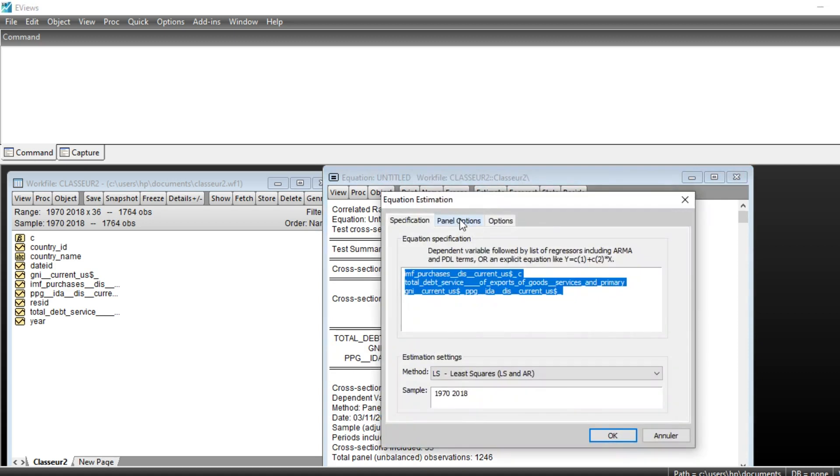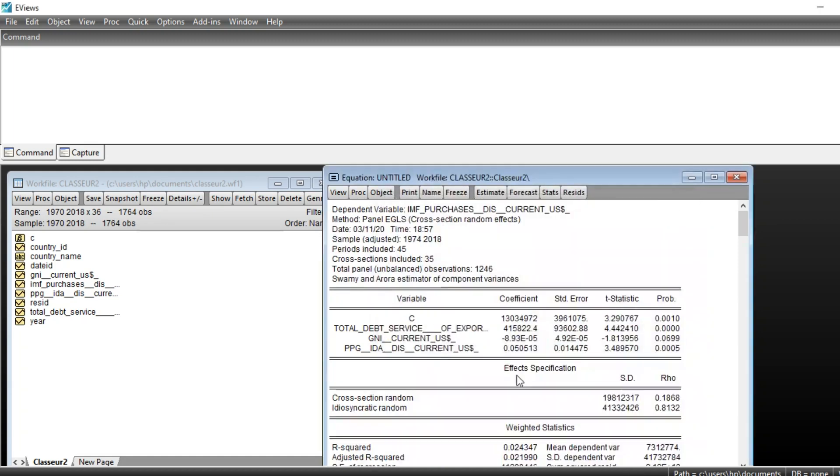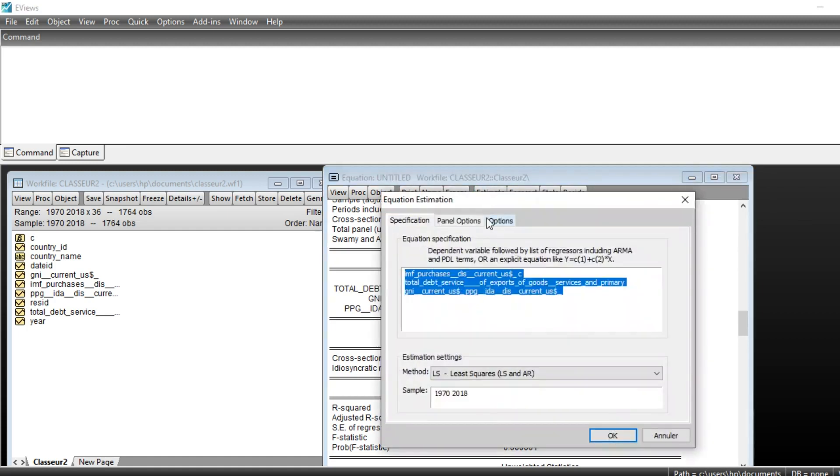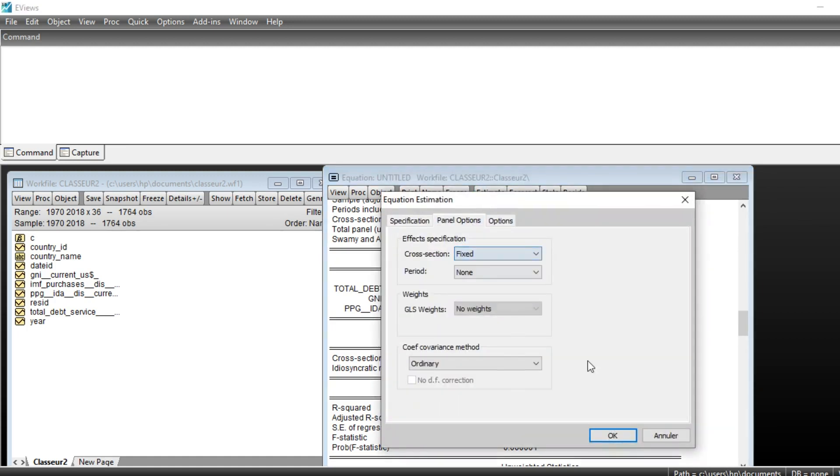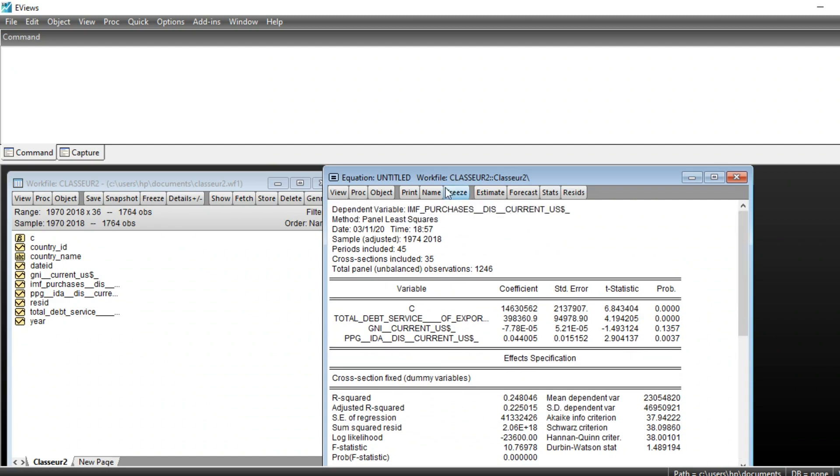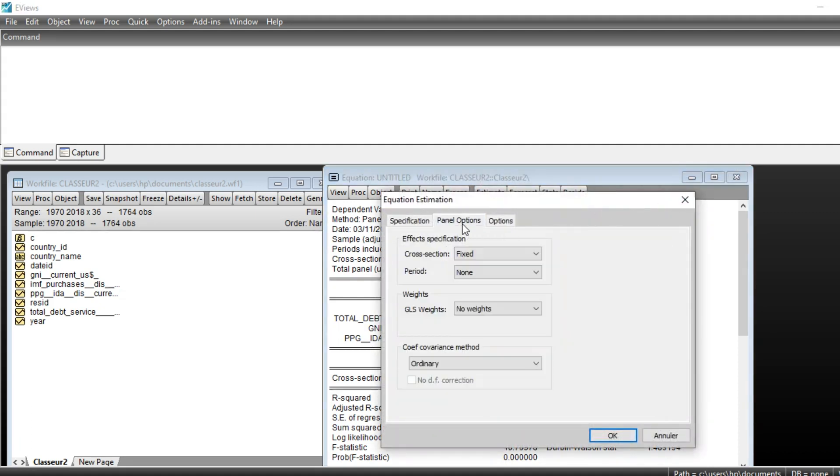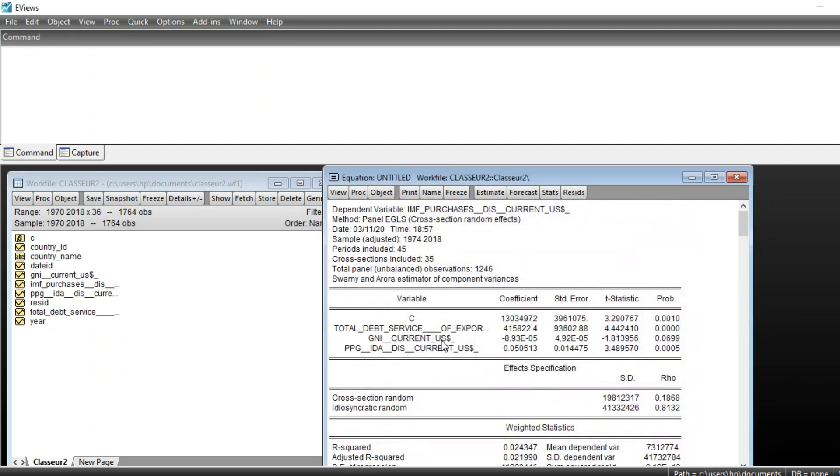You can see that a random effect model has a very low R-squared, contrary to a fixed effect model which has a much higher R-squared, but our Hausman specification test shows that we should estimate a random effect model in order to better analyze the dependence between IMF purchases and debt variables.